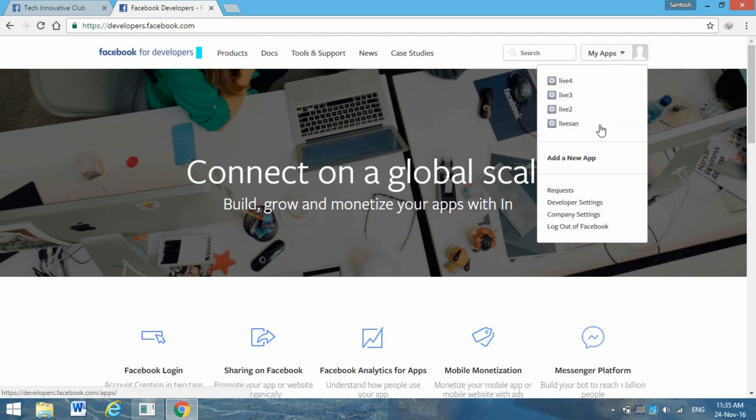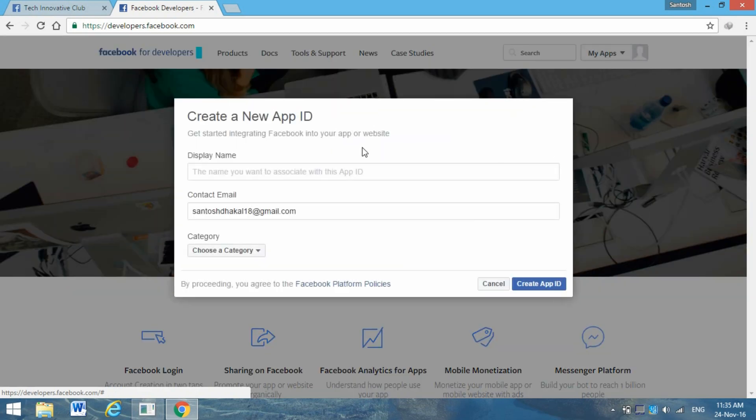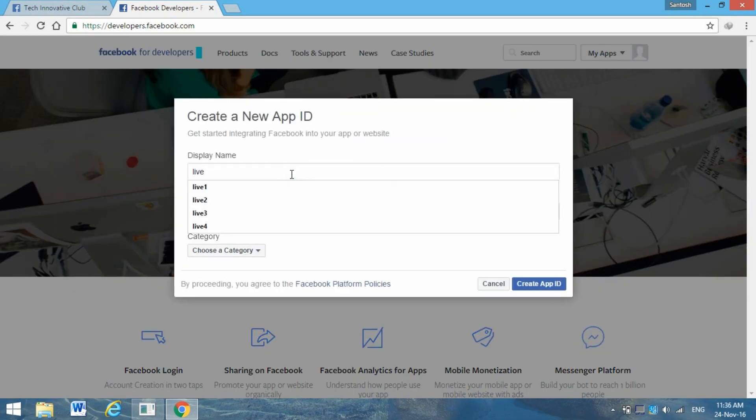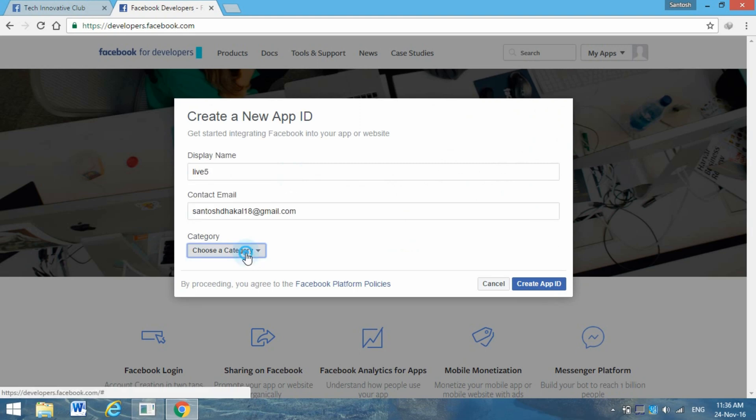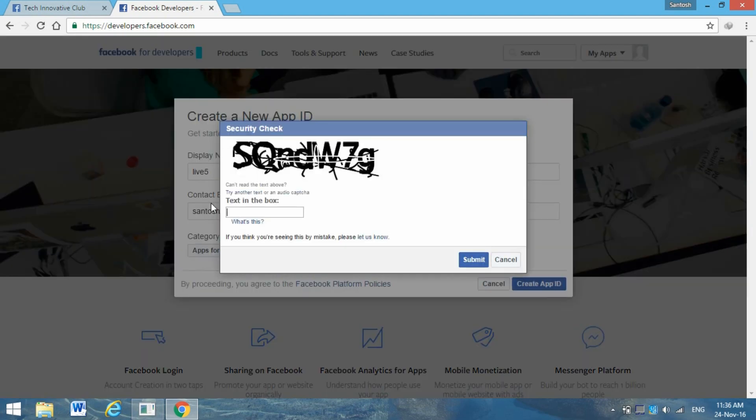Click Add a New App and keep the name here - Live 5 - and choose the category Apps for Pages. Create App ID, then enter this captcha.